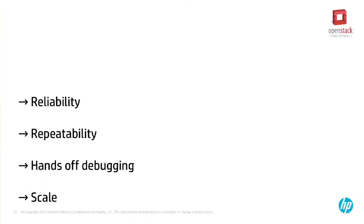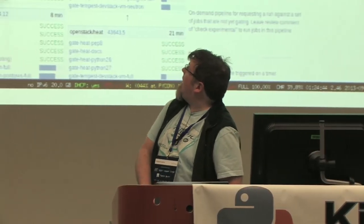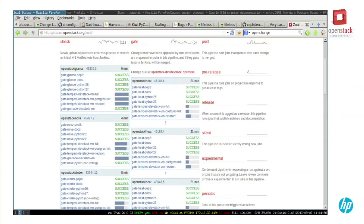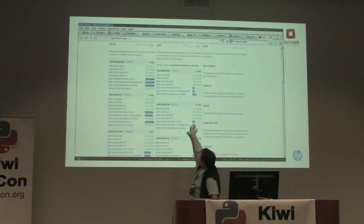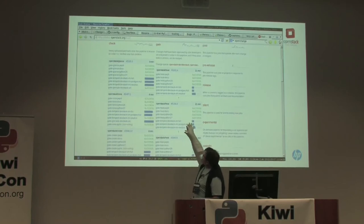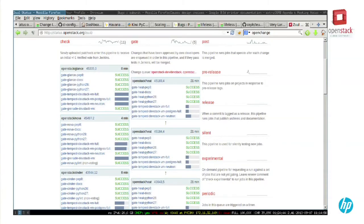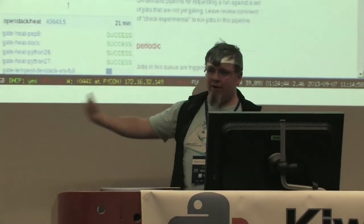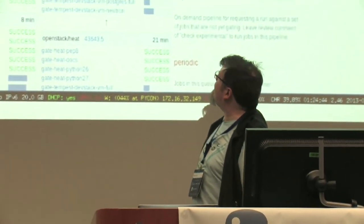We've got a scale problem. This is a status page for a thing called Zuul — which is actually a whole bunch of Python code, nowhere near as pretty as this. What you see here is a single changeset proposed to Heat. The number beside the name is the changeset, and the comma-four means it's the fourth iteration of that changeset — the fourth time they've tried to get it to work.